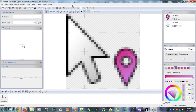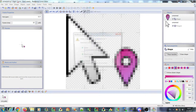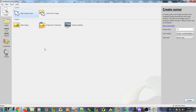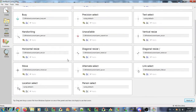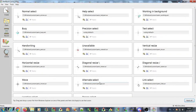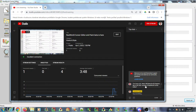I believe those are the major changes specific to the cursor editor.